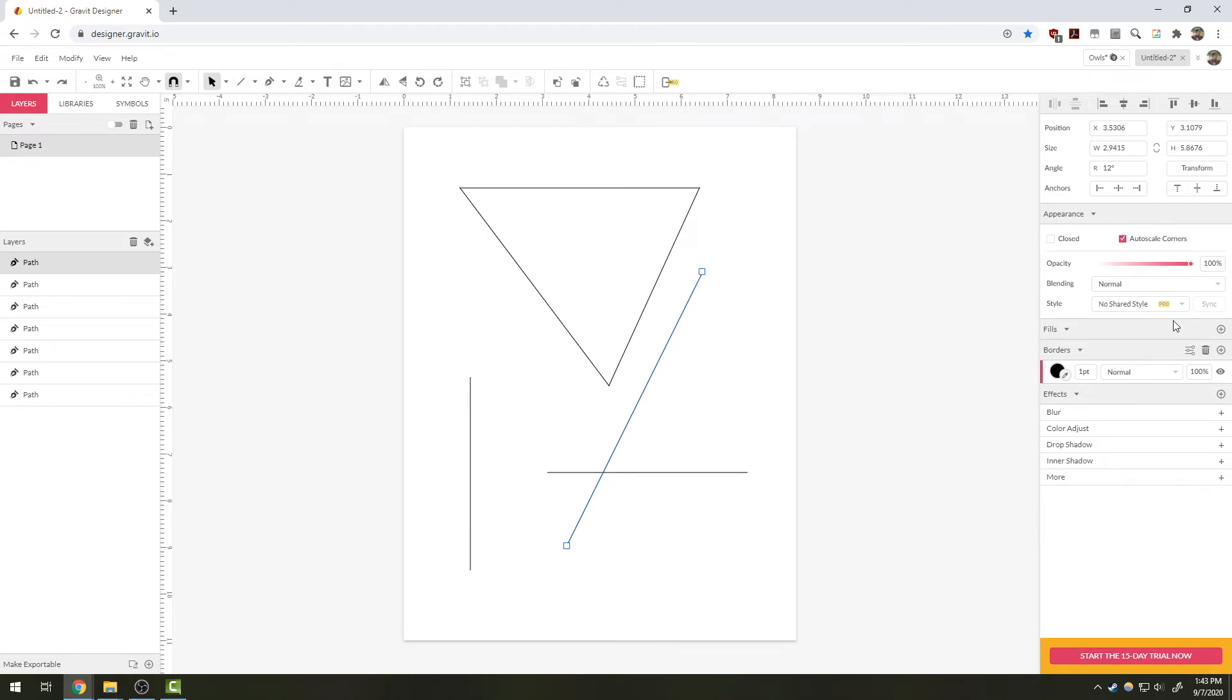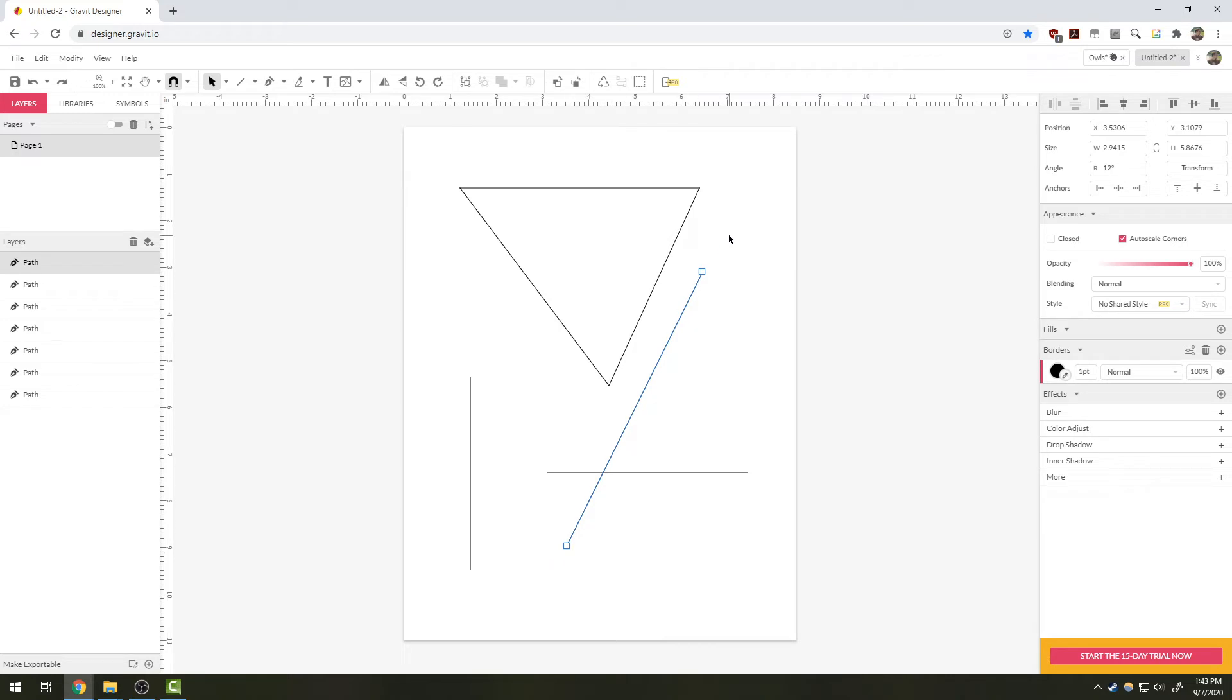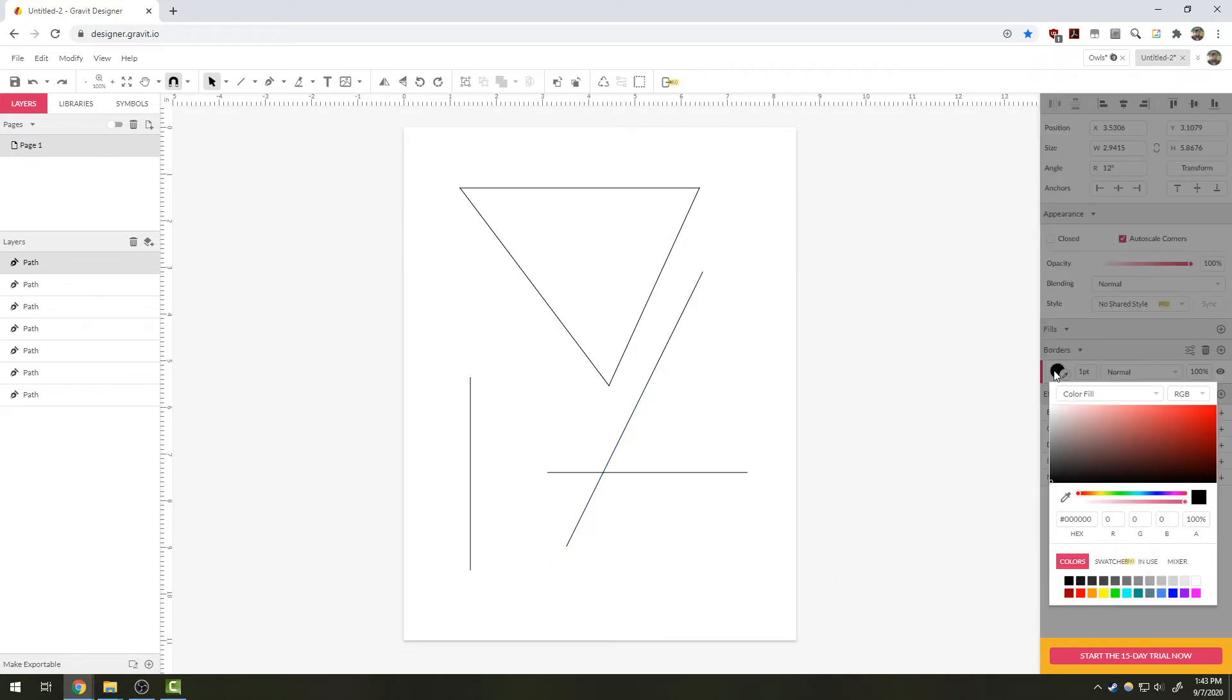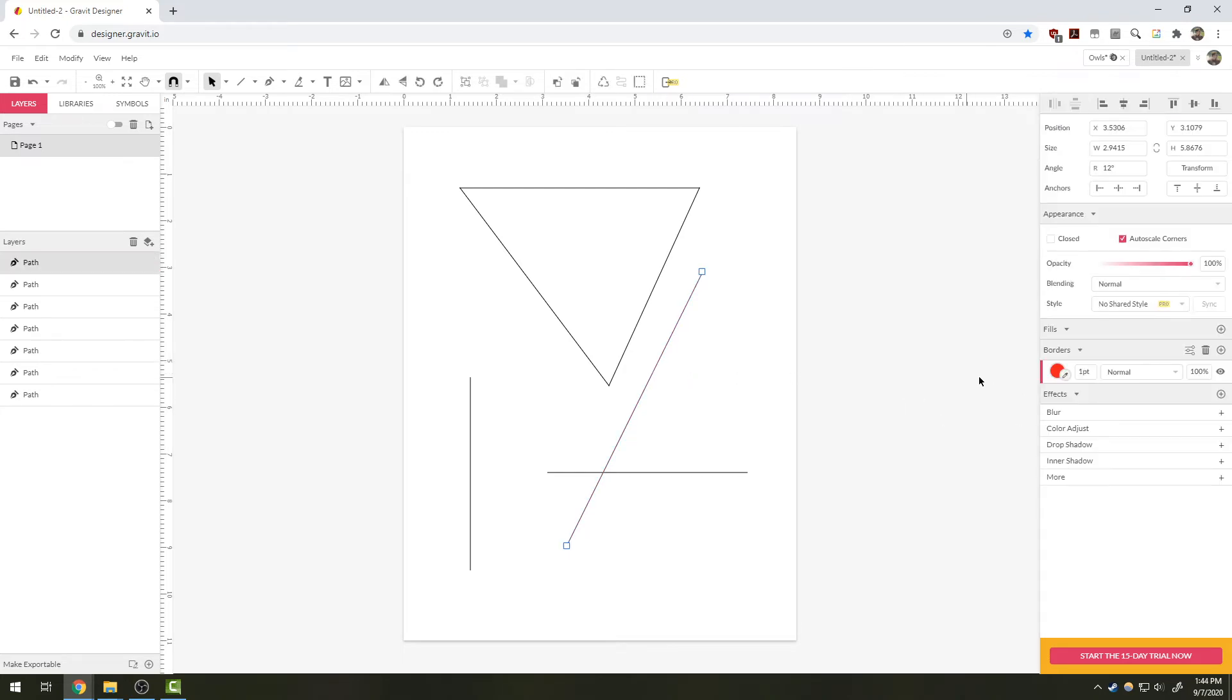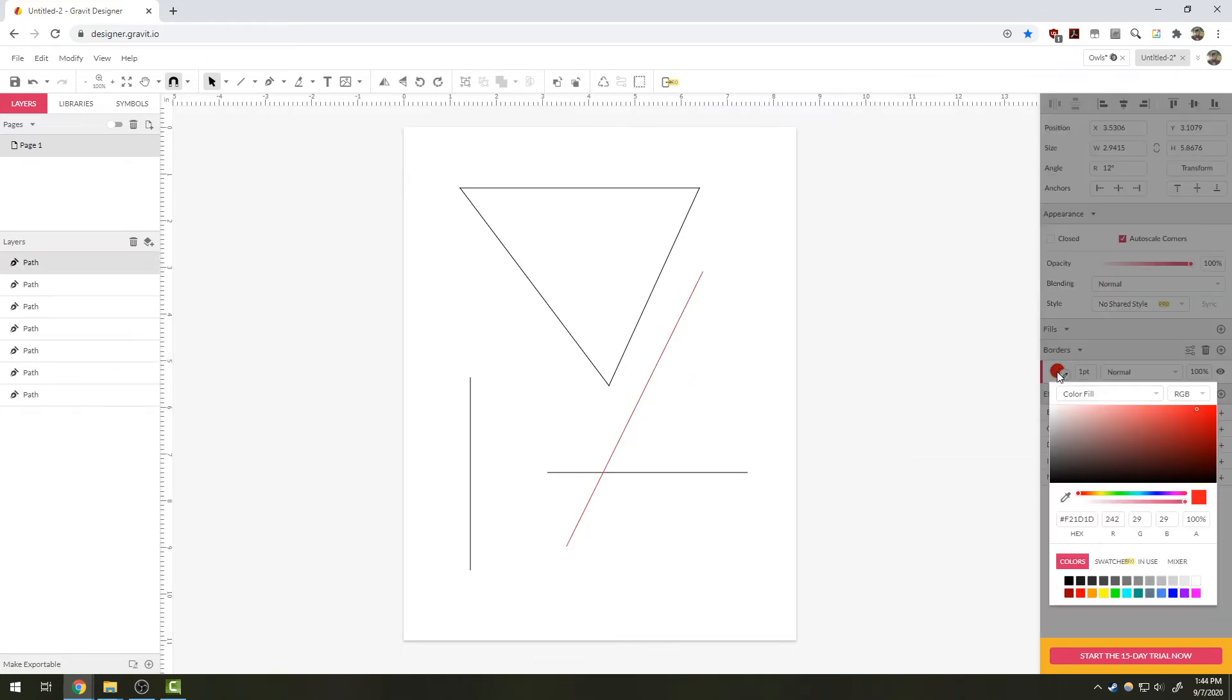We're also going to look here—notice it mentions a fill and a border. Lines don't have a fill; we'll get to those when we get to shapes because there's no enclosed shape. But they do have a border, which is the line itself. Here I can change the color of the line using the color picker.